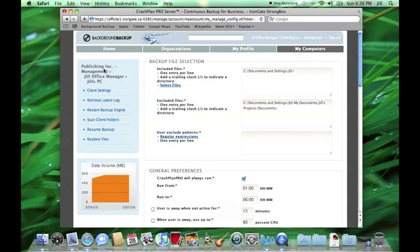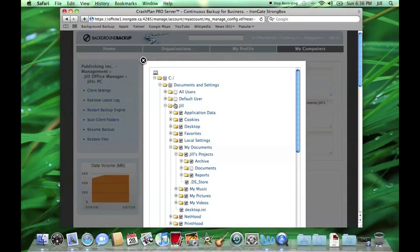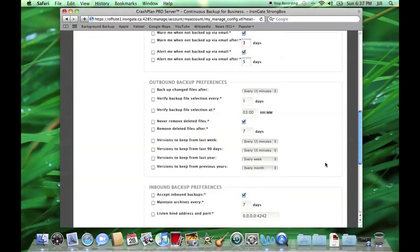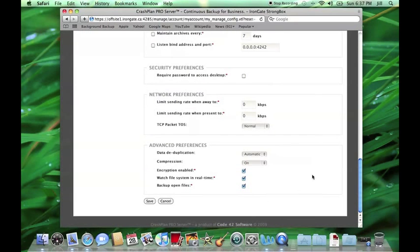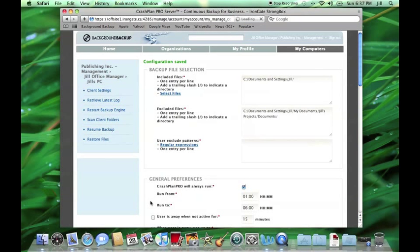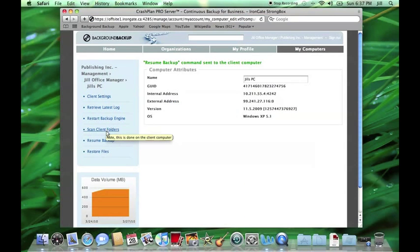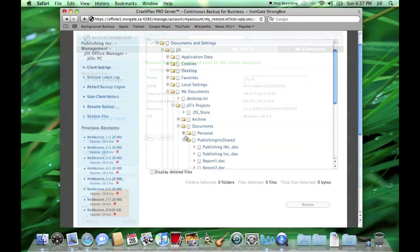First, by going into Client Settings, Jill is able to select additional folders for this service to back up. This means, if Jill needs a file that wasn't backed up, she could still retrieve it by first selecting it, telling Background Backup to resume the backup, and then restoring the file from the web.